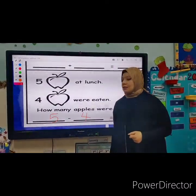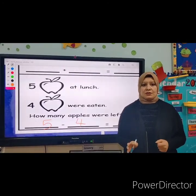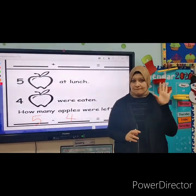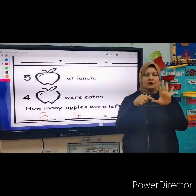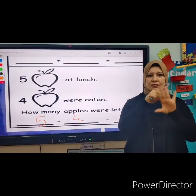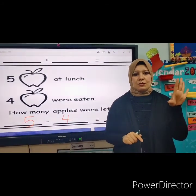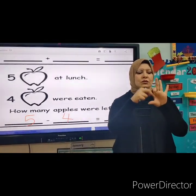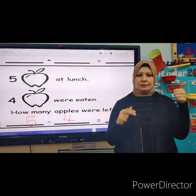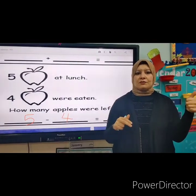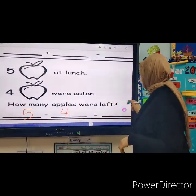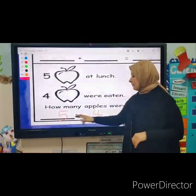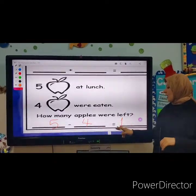We can use our fingers. How many fingers can you see? Five — one, two, three, four, five. These are the five apples. Let's eat four apples: one, two, three, four. How many apples are left? Just one. Let's read the number sentence: five minus four equals one.